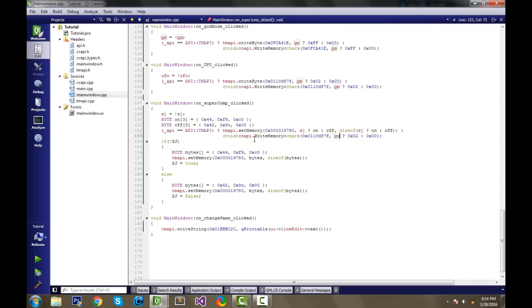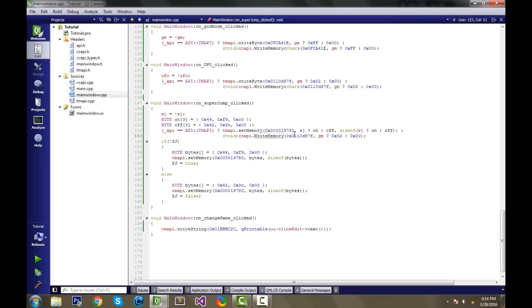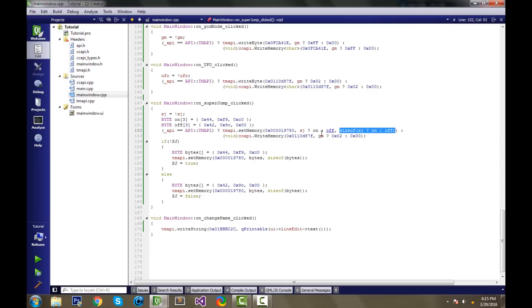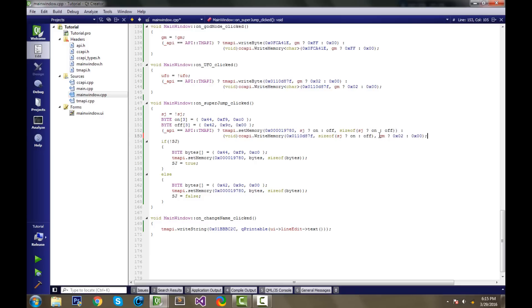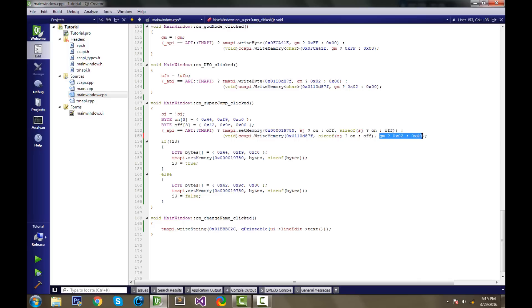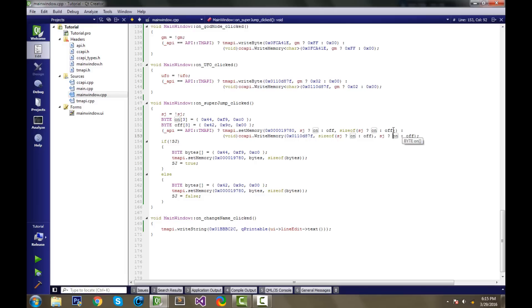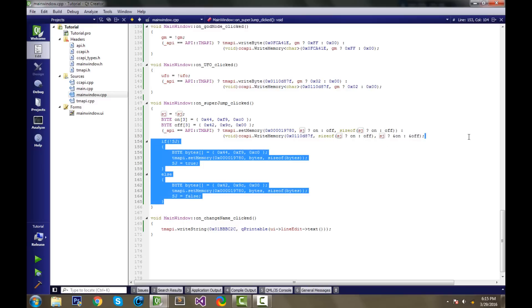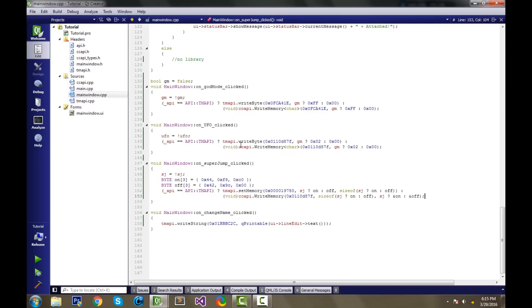As for the ccapi write memory function, as I mentioned before, it's overloaded. So if we just get rid of this, this is the original one. And this function here is more like a set memory in Tmapi. It has three parameters. The second parameter is actually the size of the bytes. And the third parameter is like the second parameter here. Except the ccapi function takes a reference of the arrays. So we'll need to put the reference operator here and here. And I think that's good to go. So we could just delete all of this.